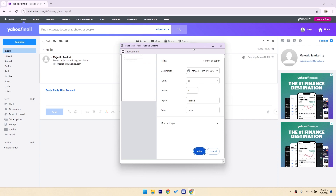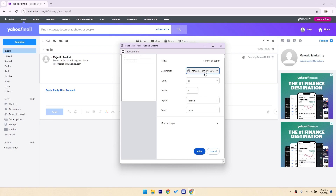In the print preview window, you'll need to select your printer. This is usually found in a drop-down menu. You can also adjust any print settings you need, like the number of copies, the layout, and so on.